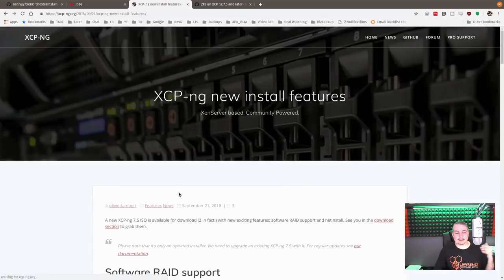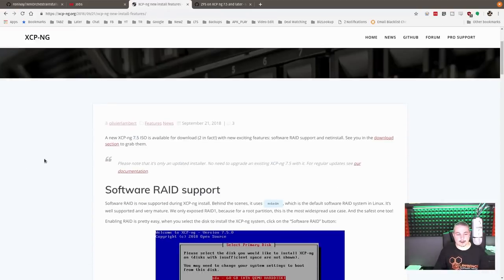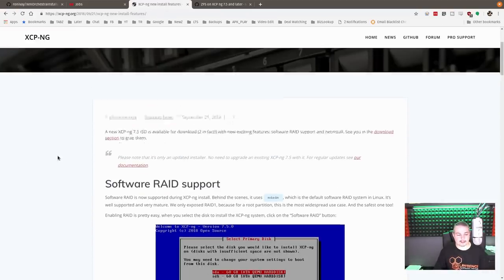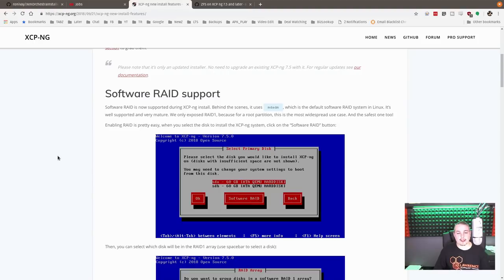Now, in the latest September release they had, they had an incremental update. It's still 7.5. But they added something that's pretty cool that wasn't built in before. So I have my systems built on top of hardware RAID arrays on my Dell servers.